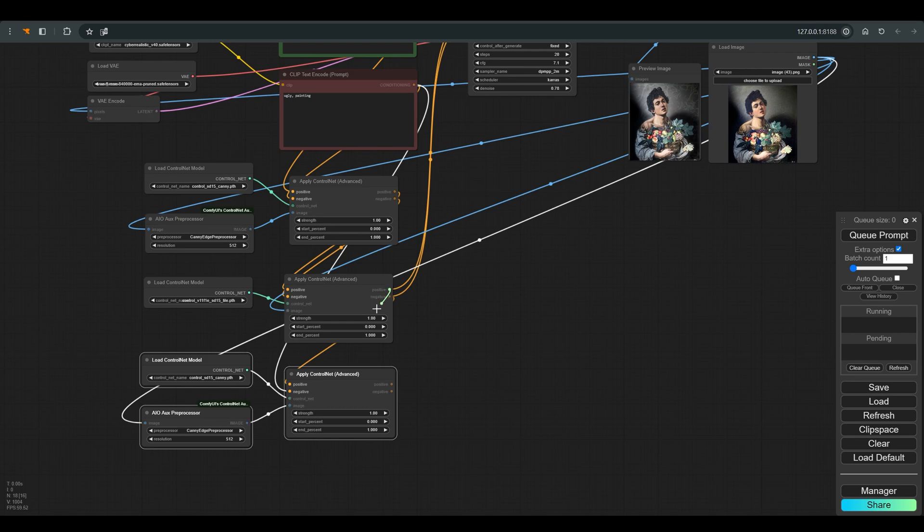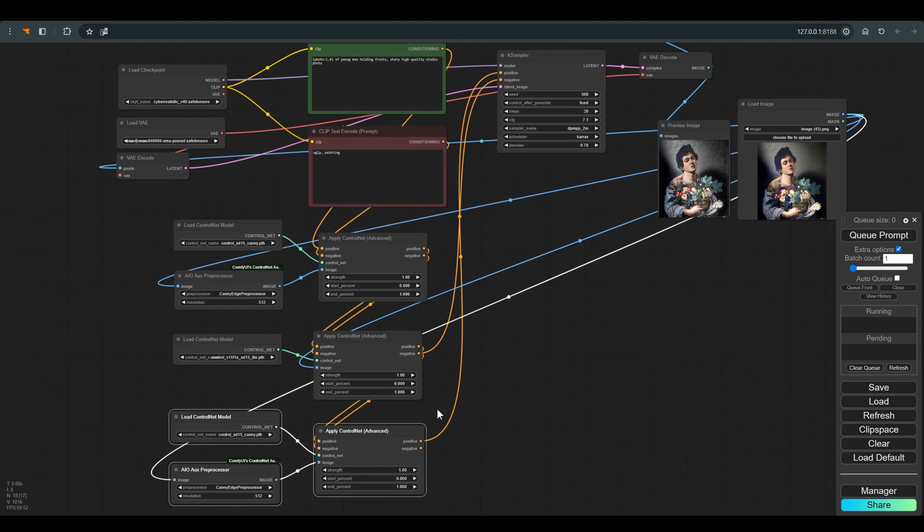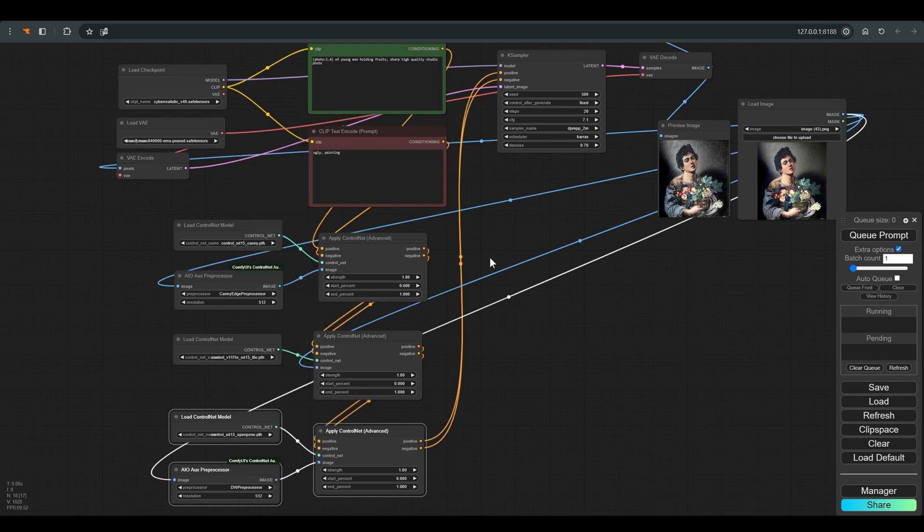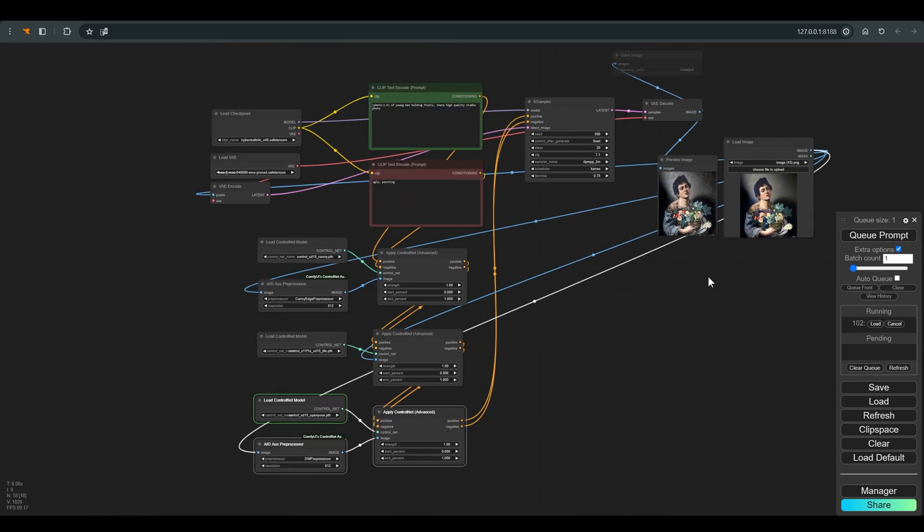Now that we have added the third control net, which we probably don't really need in this case, but I added it so that you have it for images with figures.